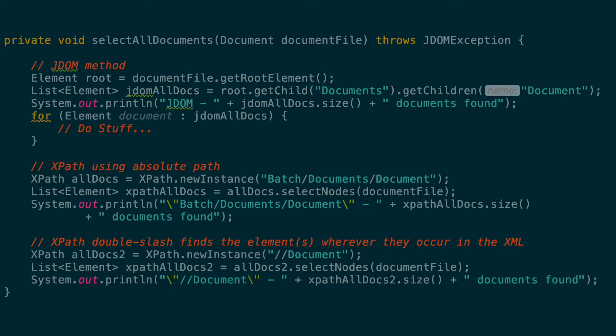So first things first, what are JDOM and XPath? They are both tools that allow you to navigate and select parts of an XML document. JDOM allows you to navigate the XML like a tree, selecting nodes and their child nodes by name or by getting all children.